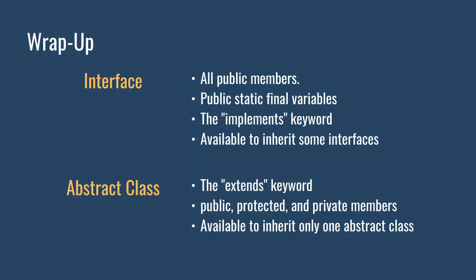In the abstract class, if you add methods in the interface, you must change the classes that were implemented using the interface. Abstract class: The extends keyword, public, protected, and private members. Available to inherit only one abstract class. It would be better if you want to add new methods in the future.